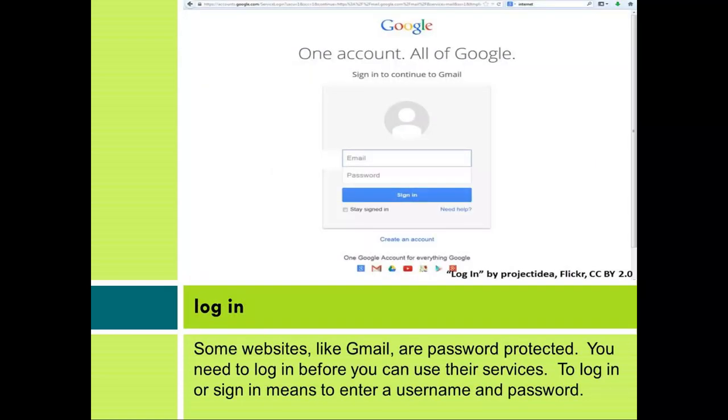Log in. Some websites, like Gmail, are password protected. You need to log in before you can use their services. To log in or sign in means to enter a username and password.